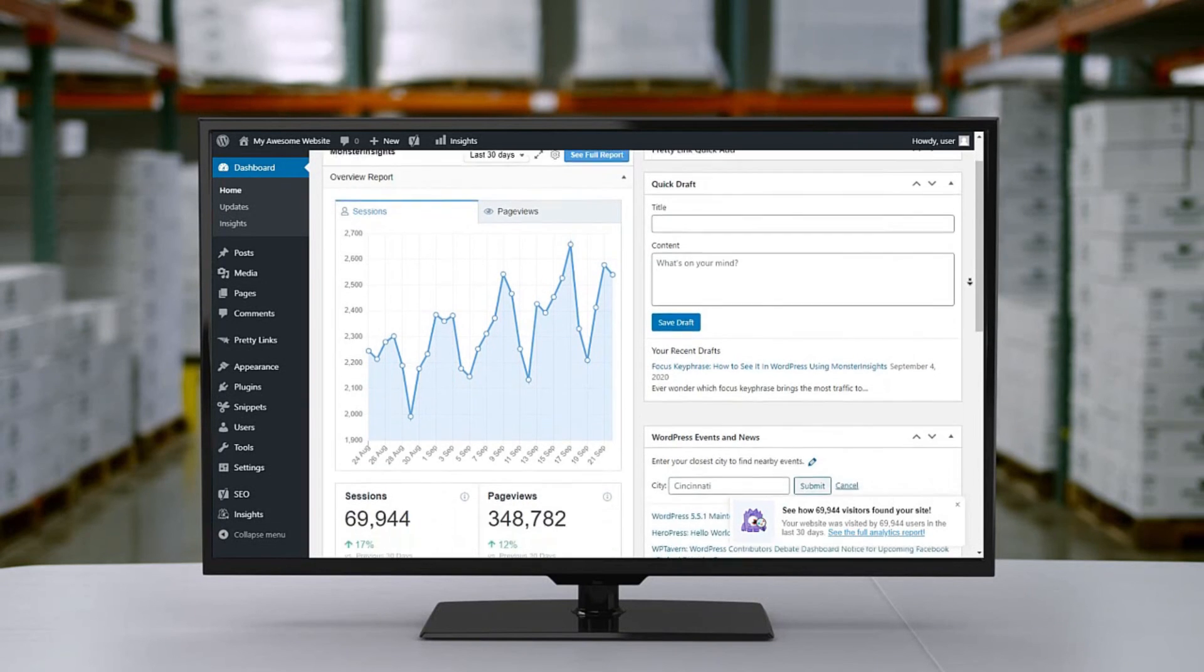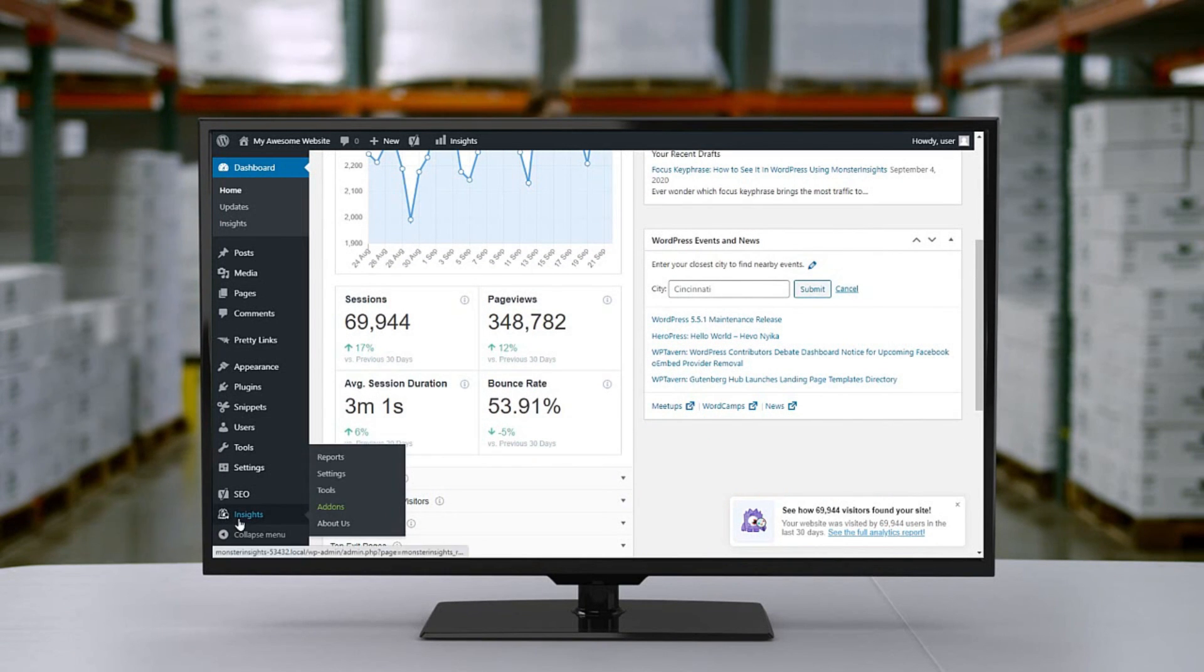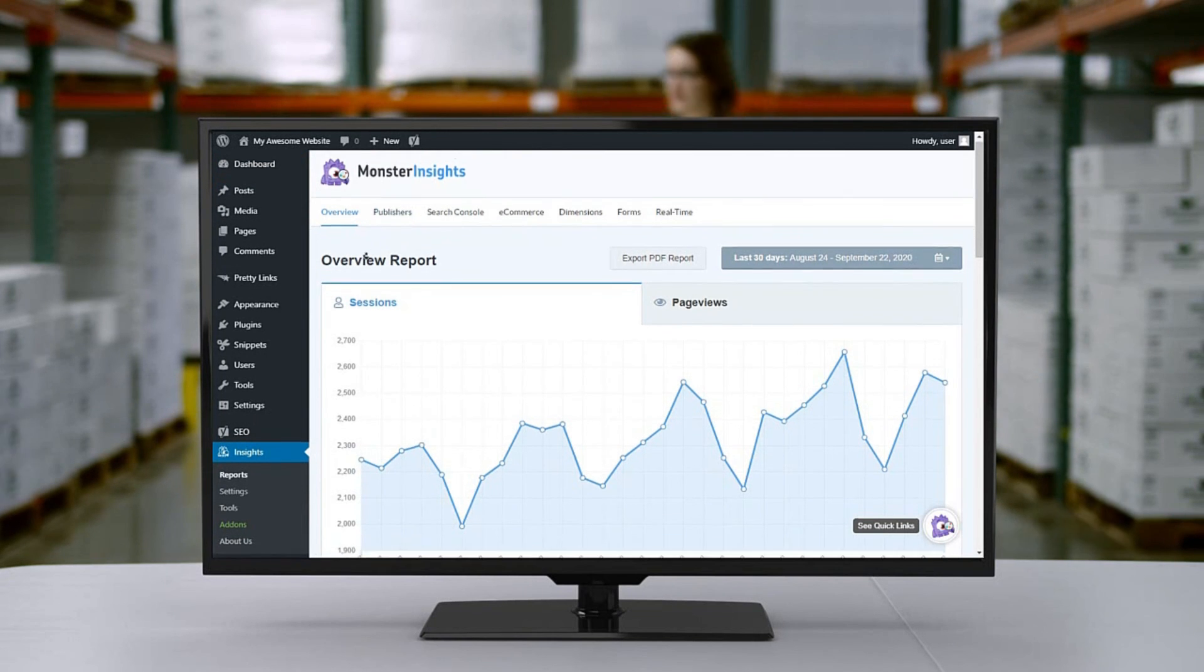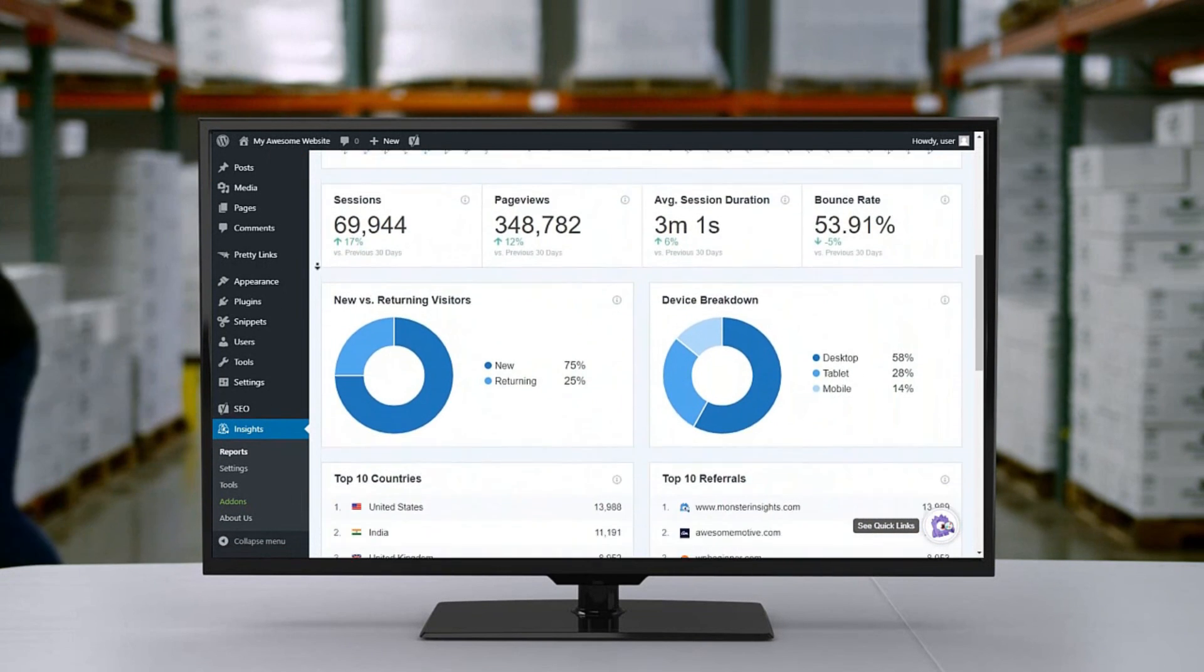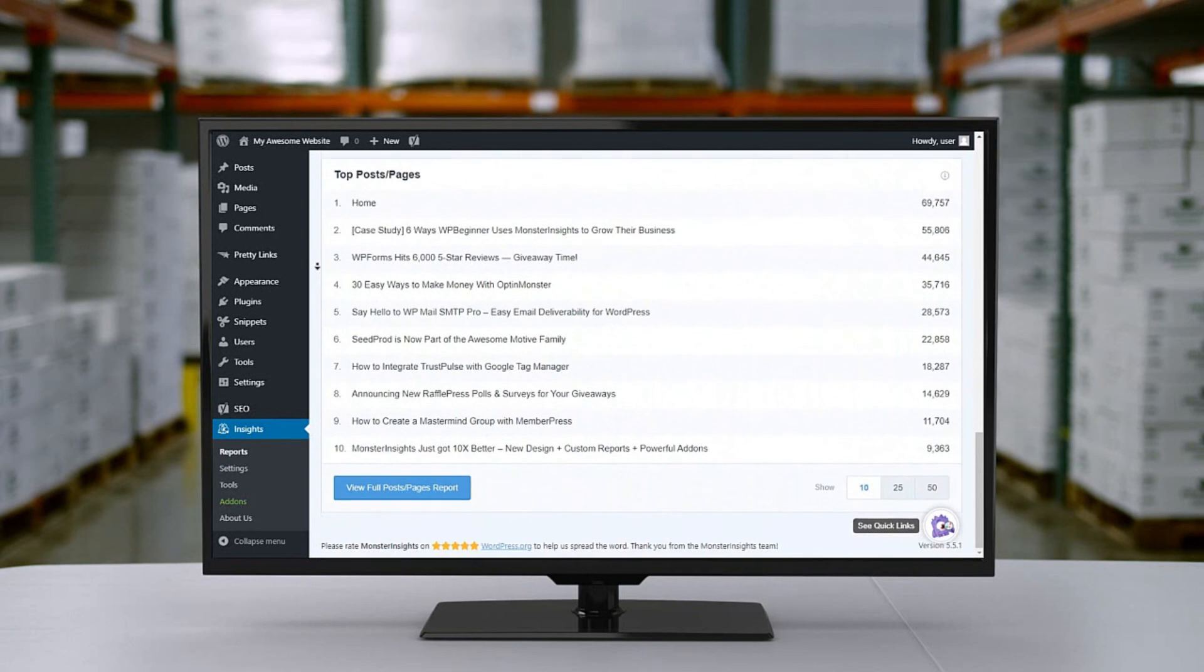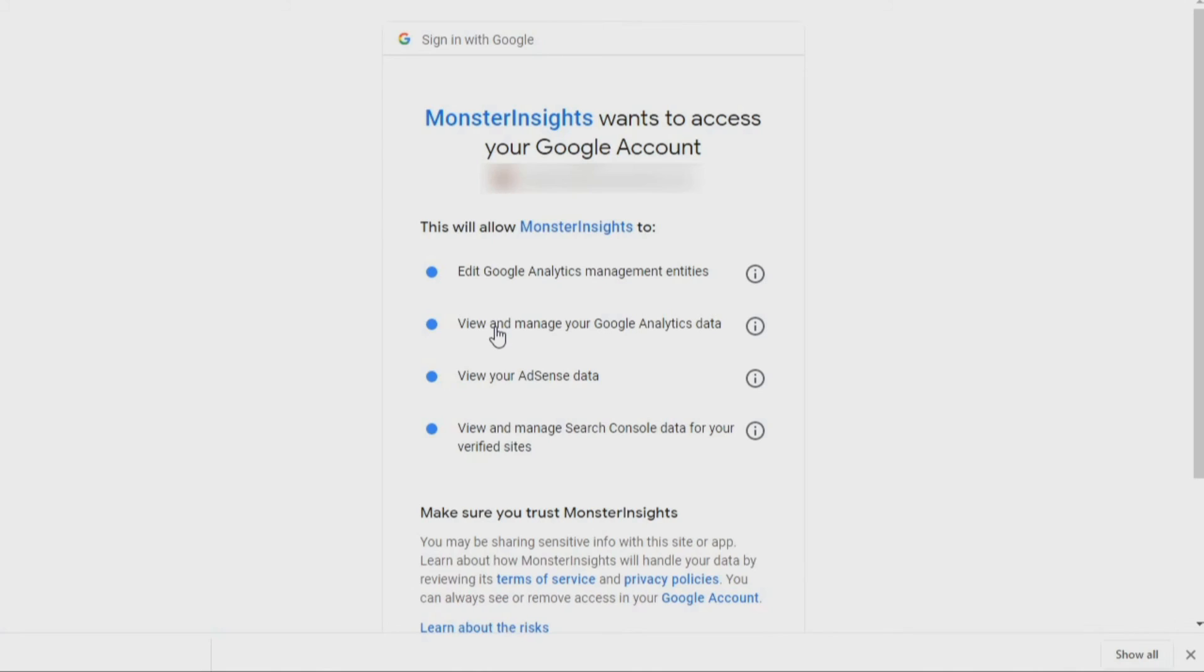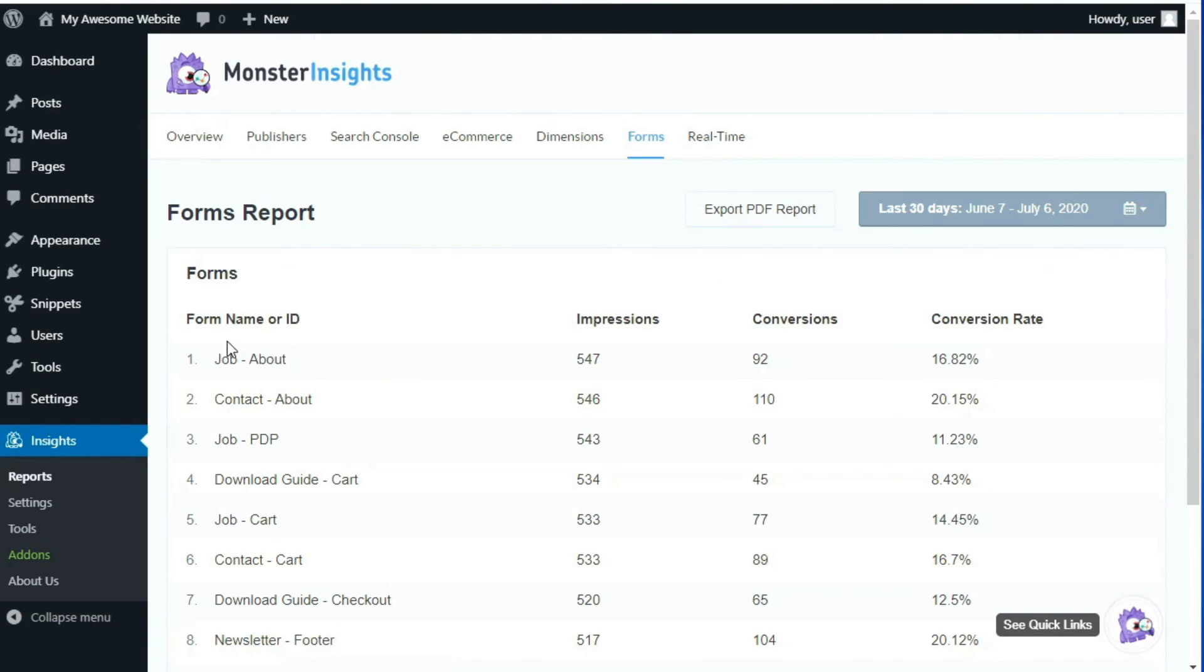To help you with form tracking, we've created the Monster Insights Google Analytics plugin. Our form add-on works with any contact form plugin, so it's easy to see your WP Forms Analytics and those from other WordPress form plugins as well. It's a user-friendly tool that you can configure in just a few clicks without having to touch any code. You just install Monster Insights, connect it to your Google Analytics account, and activate the Monster Insights Forms add-on, and your forms will be tracked automatically.